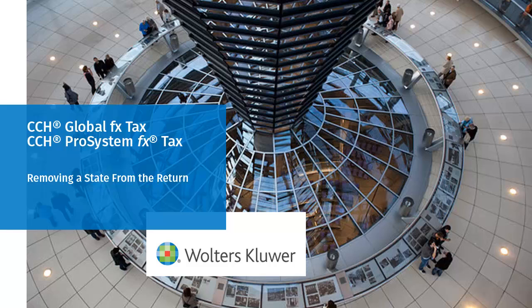Hello, welcome to the video on removing a state from a return for CCH Global FX Tax and CCH Pro System FX Tax.